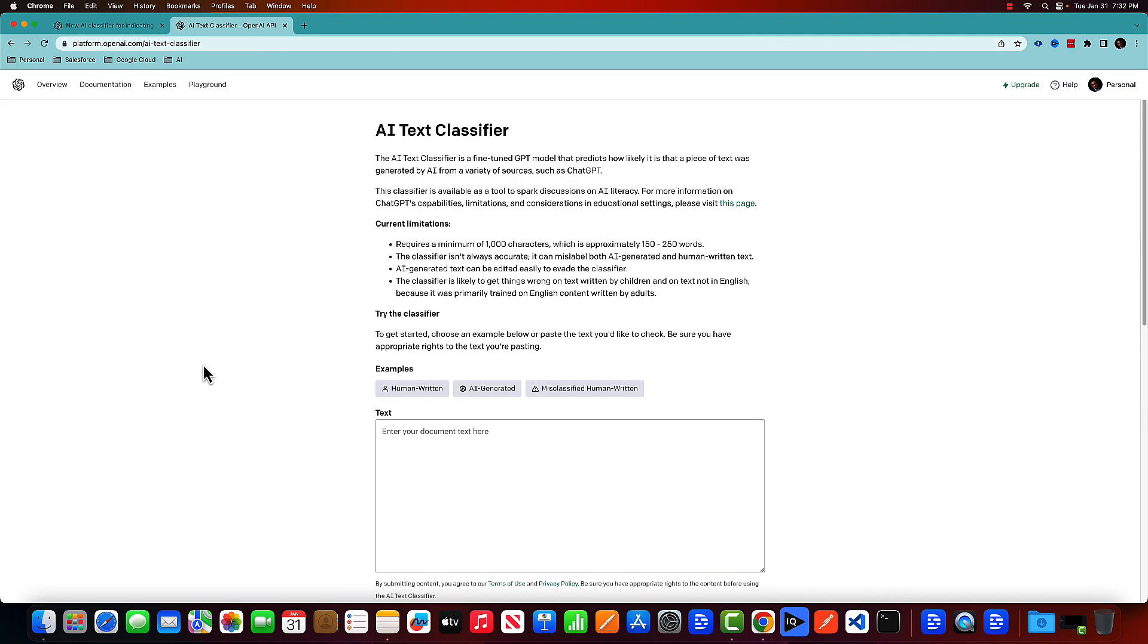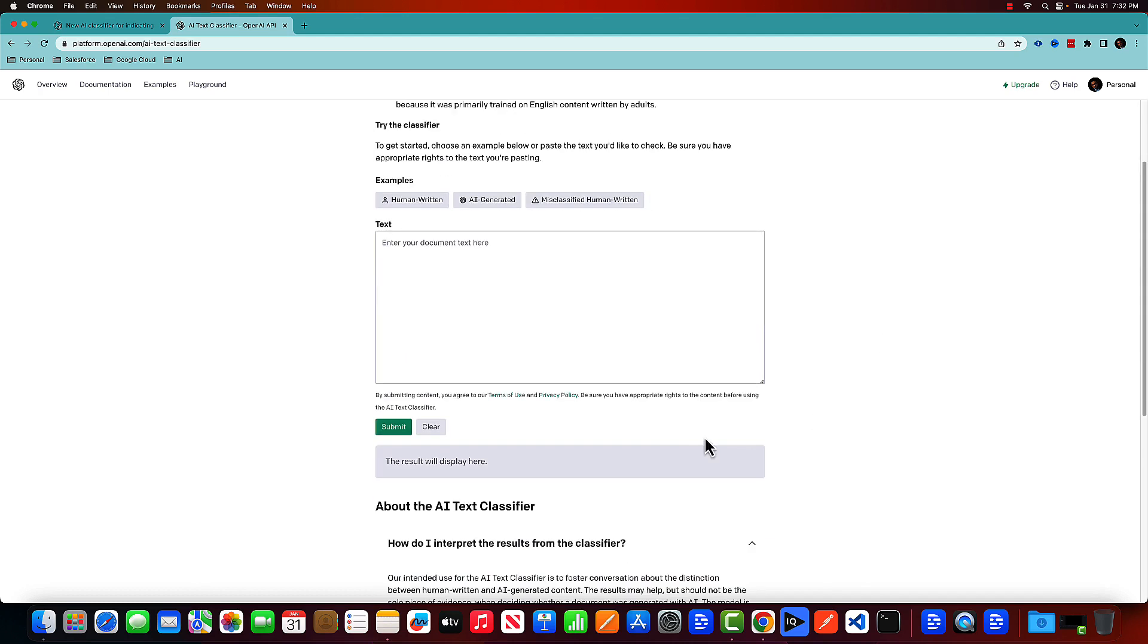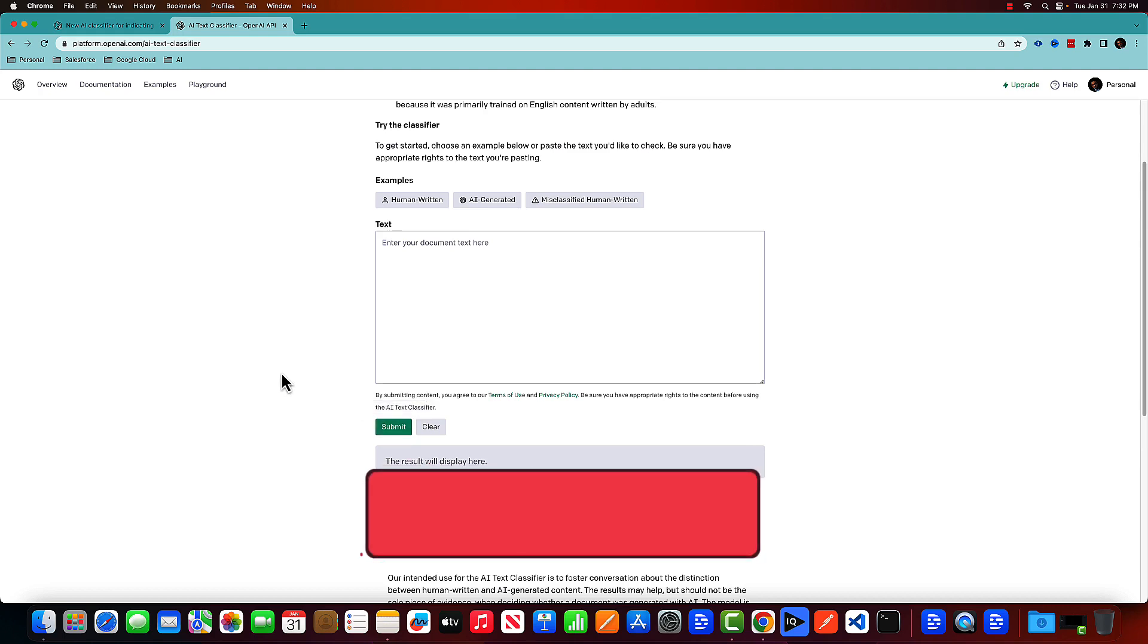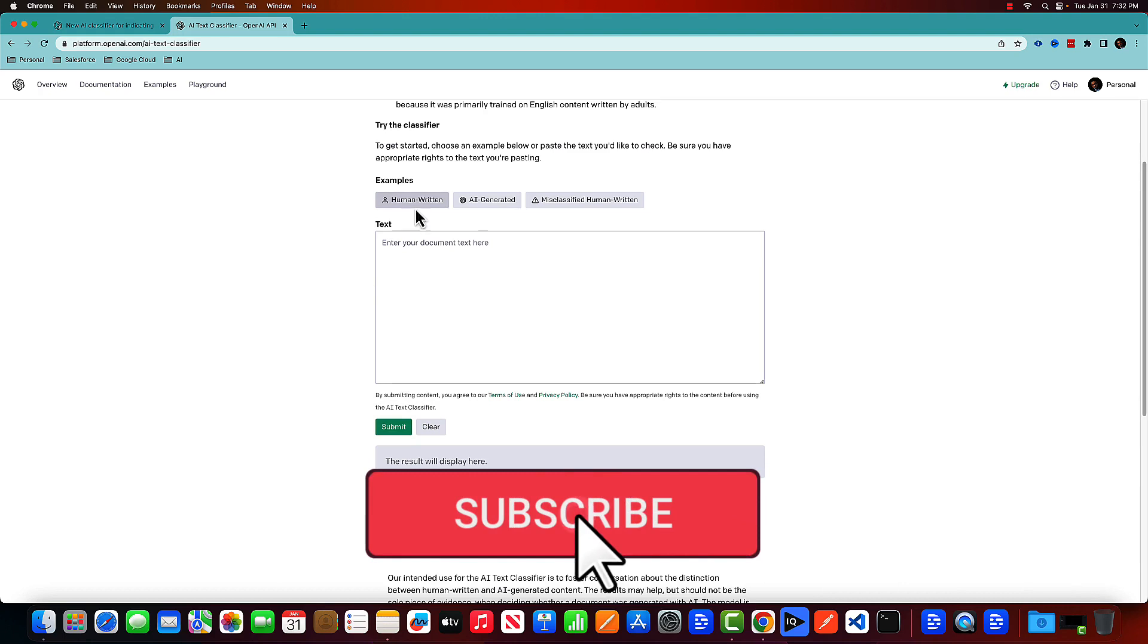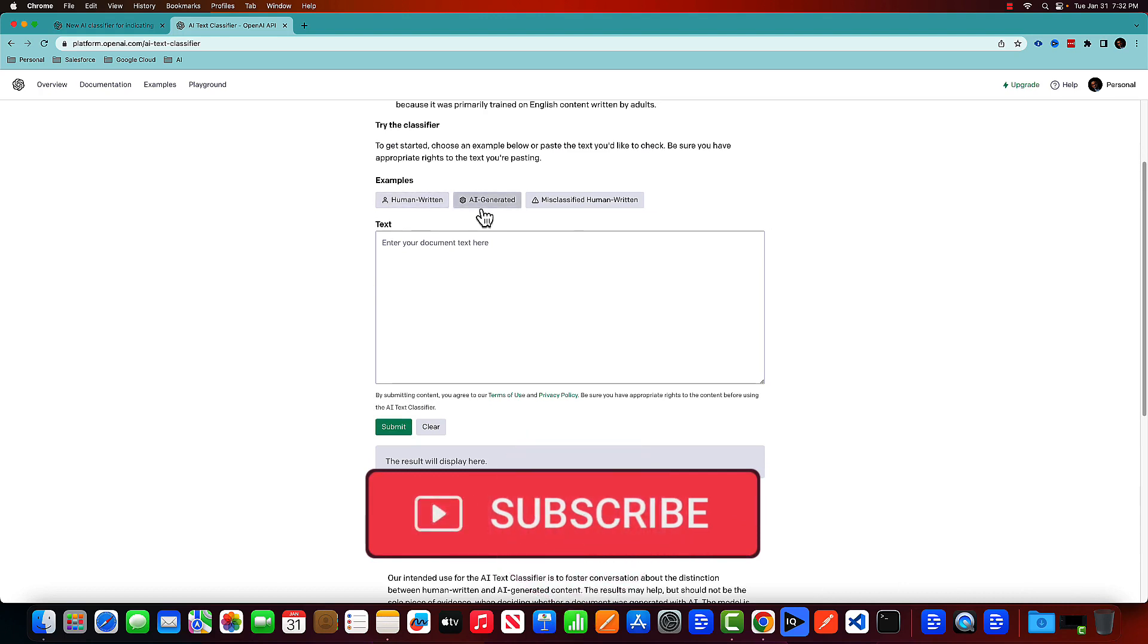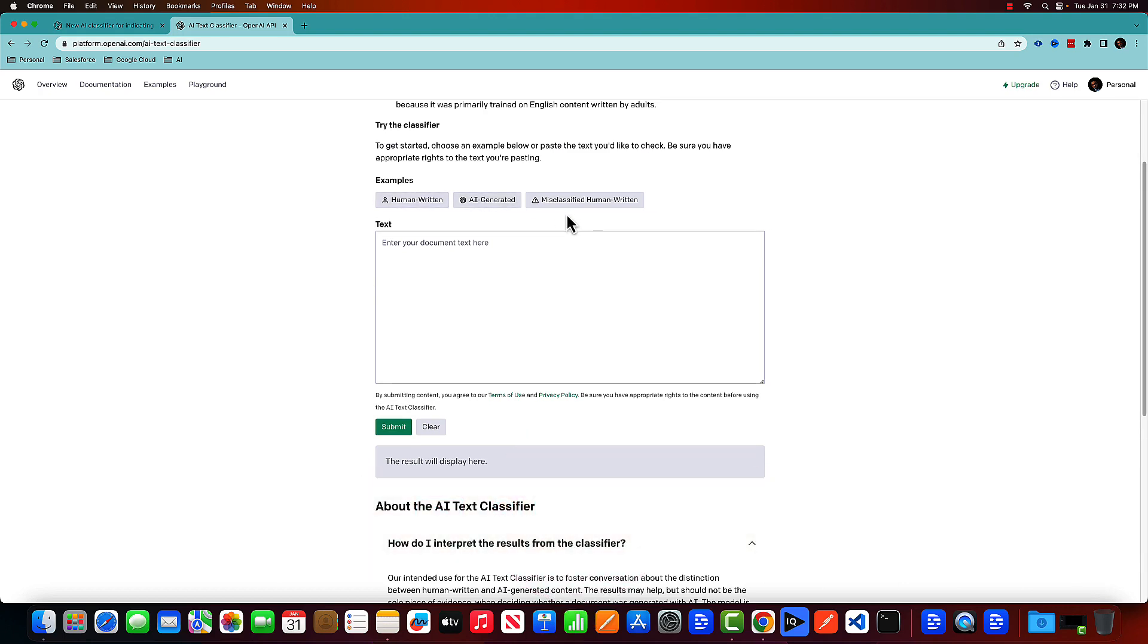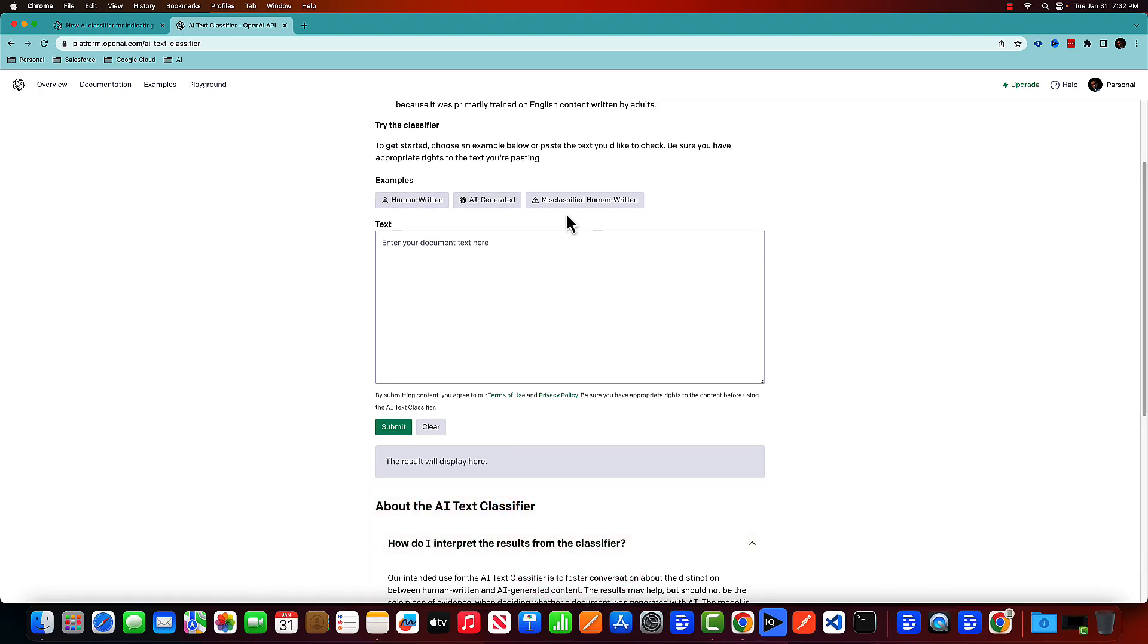So once you log in, this is the page which will come to your screen. So this is your playground. You put the text here and click on submit. And this tool is supposed to tell you whether this code is written by a human or if this is an AI generated code, or the third category is it's not able to identify whether the code is written by human or it's AI generated. So as I told you before, let's experiment that.